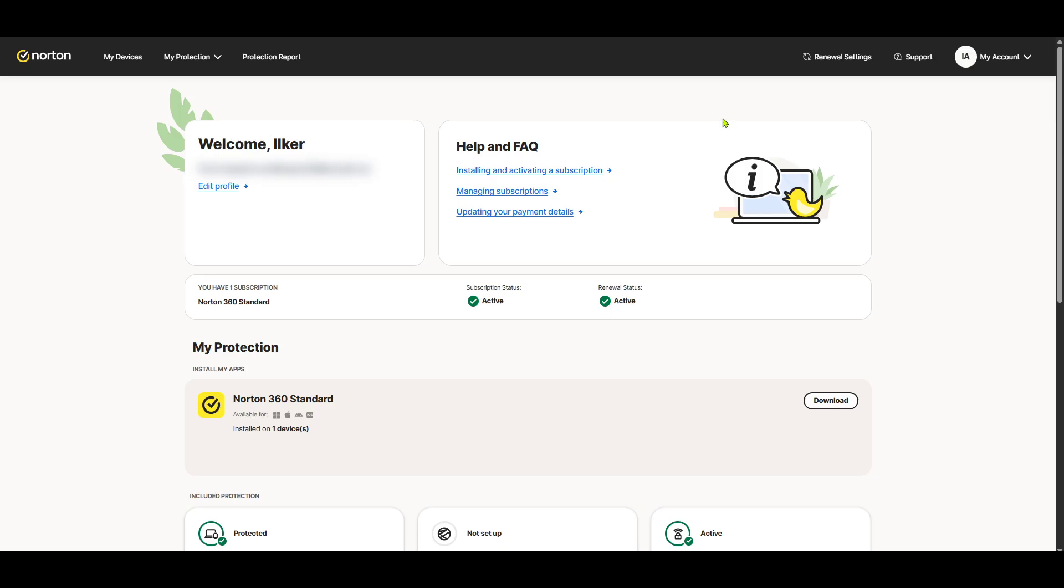Now, look for the activation page. Usually, there's a prompt or link that says Activate or Enter Product Key. Click on it, and this will lead you directly to the activation form.